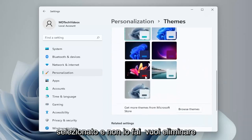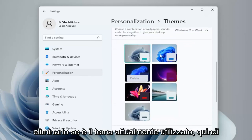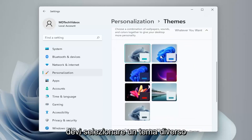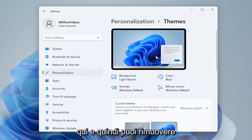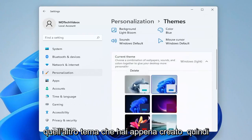If you ever want to delete the theme, you just right-click on it and delete it. But you can't delete it if it's the currently used theme, so you have to select a different theme first, and then you can remove the other theme that you just created.